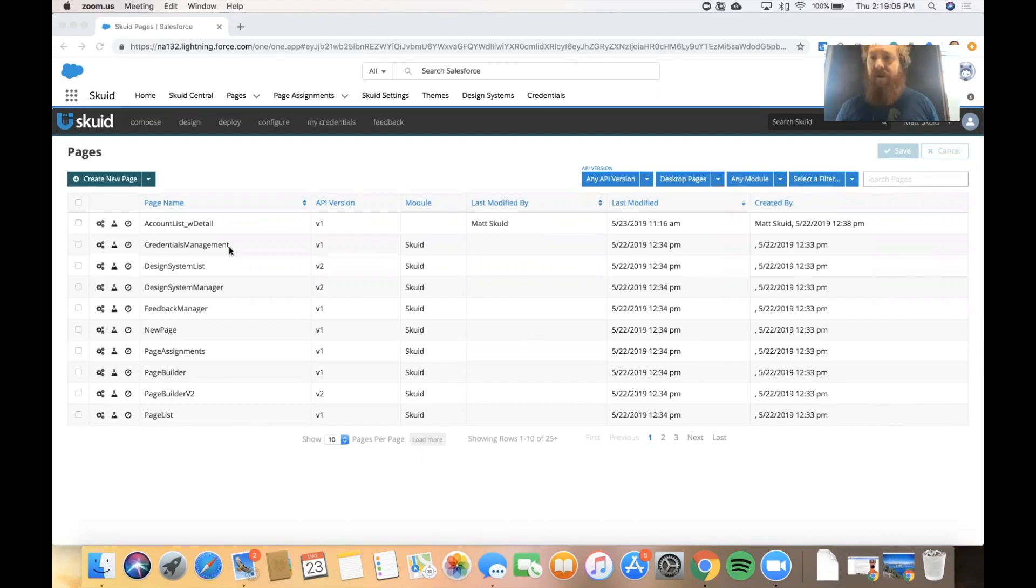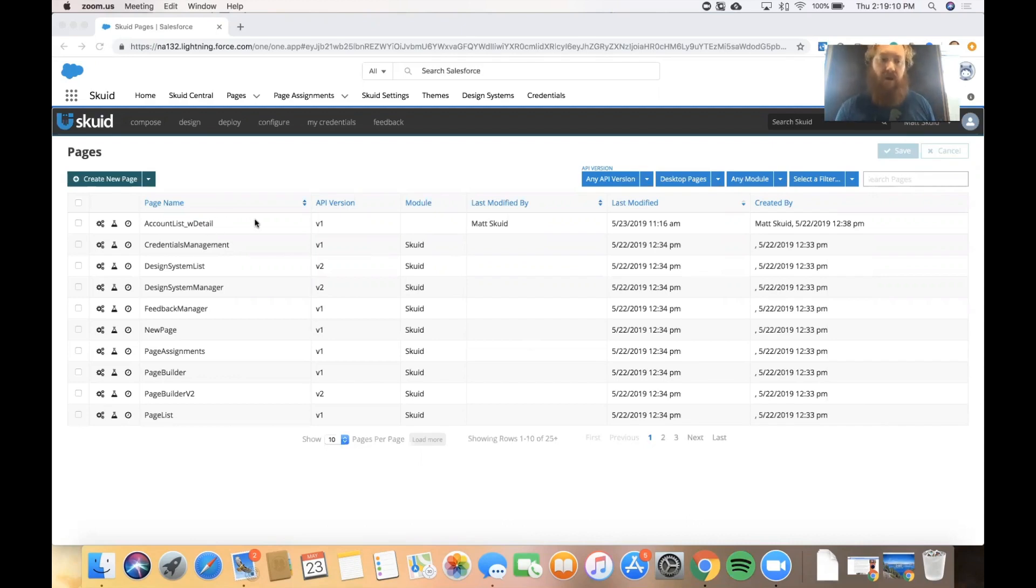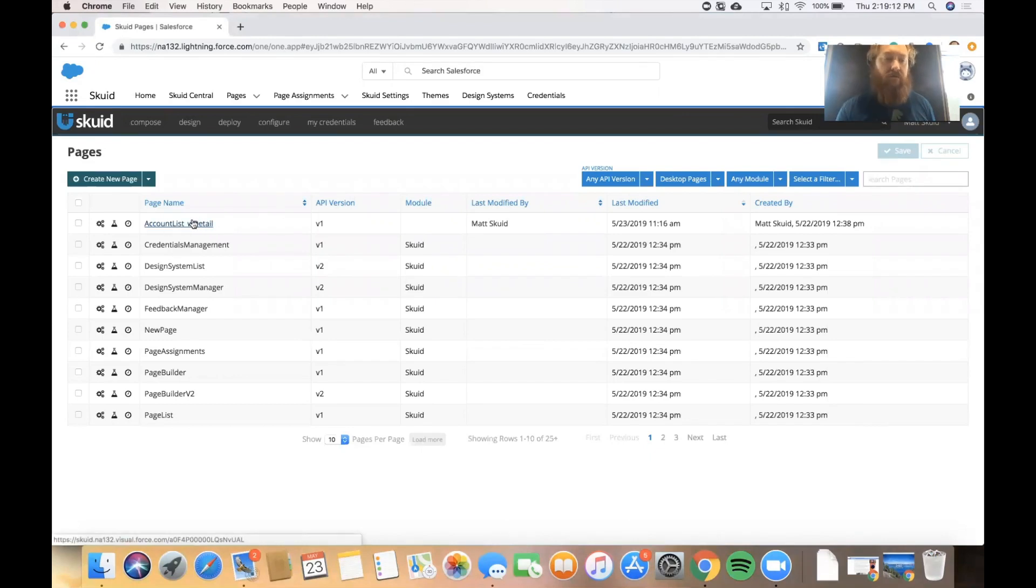I'm looking at my list of pages in the Squid app in Salesforce and I'm going to go to a page that I've already created called account list with detail.